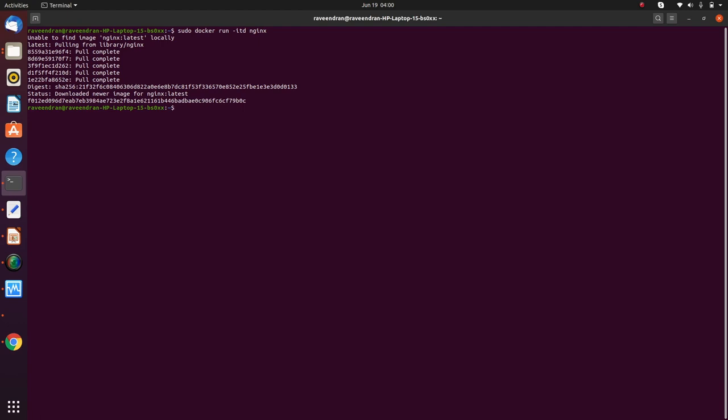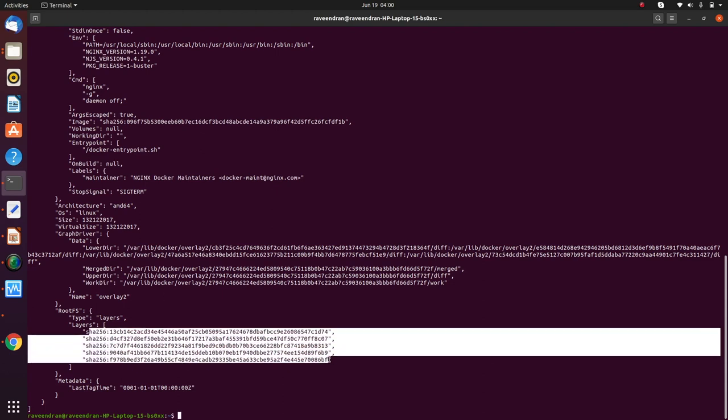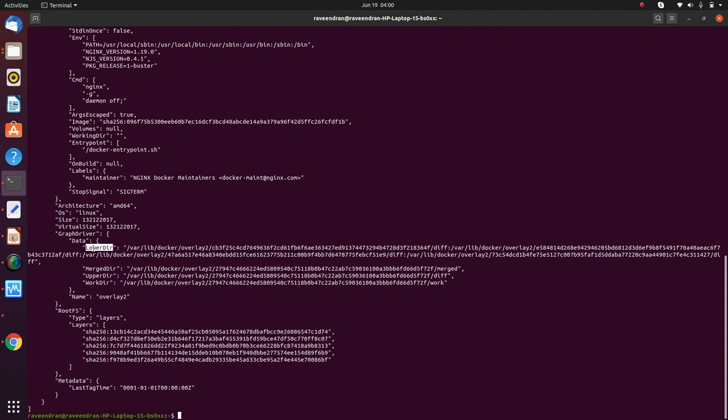Cool, so this command has actually launched a container and given you a terminal also, but since we ran it in detached mode we are not able to see it. But there's something interesting that you have to understand. So let me inspect this image nginx - wow, this is precisely what I was looking for. There are five layers here that have been pulled as part of the docker run command, and interestingly you can notice there is something called lower dir,